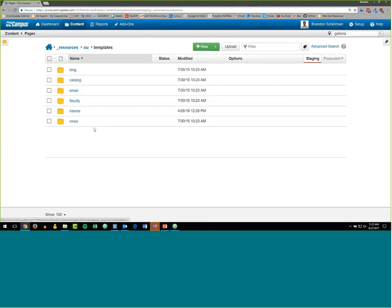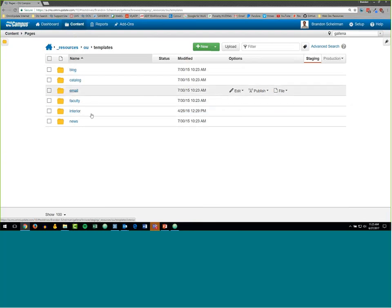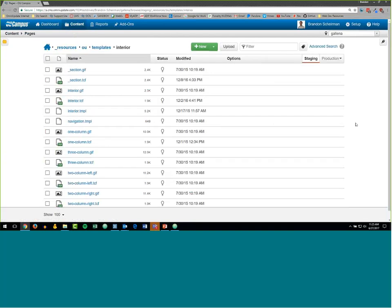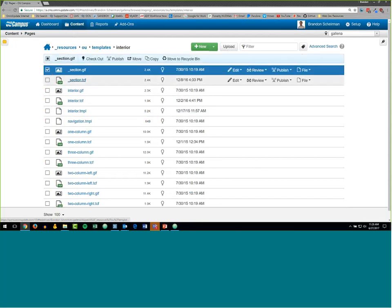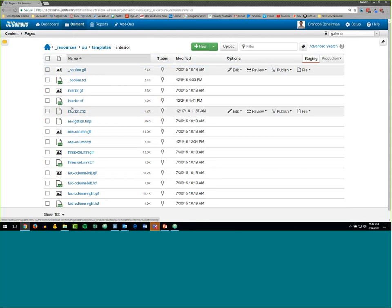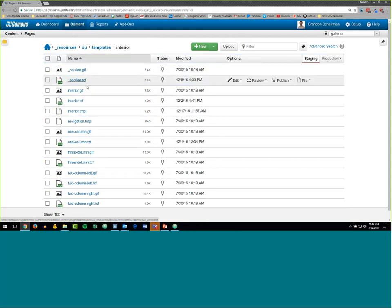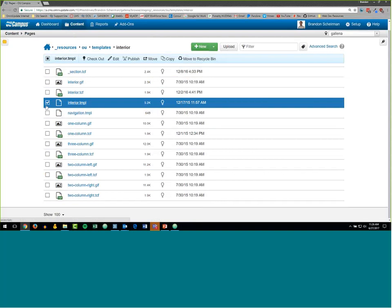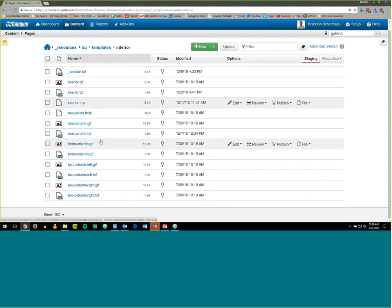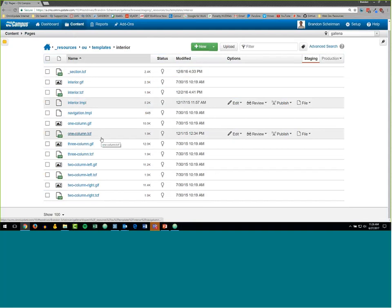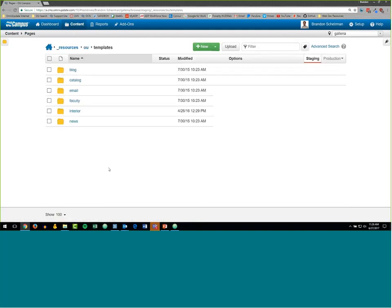It's telling me I need to go into underscore-resources slash OU slash templates — that's where all my template files actually live. Inside of there, I actually have a bunch of sub-directories. The system will still look inside sub-directories once you've defined a template directory. If I hop into one of these — say 'interior' — I've got a bunch of files here: one called underscore-section dot gif, which is the image. There are also a couple of TCFs and some TMPLs. So those are my three file types.